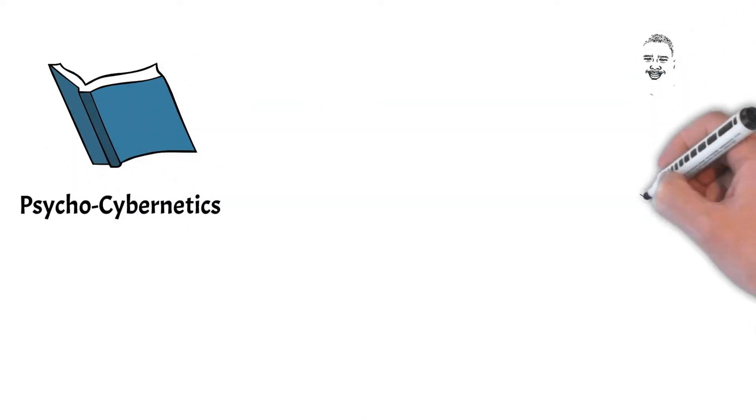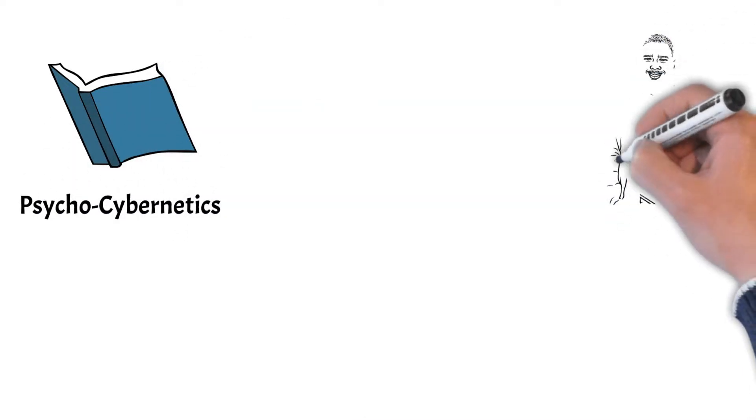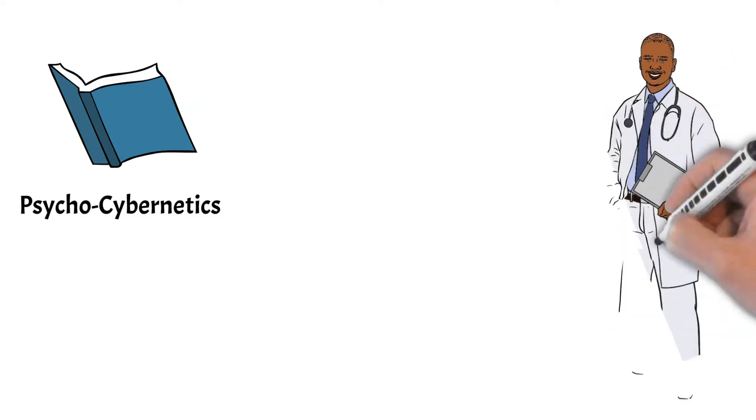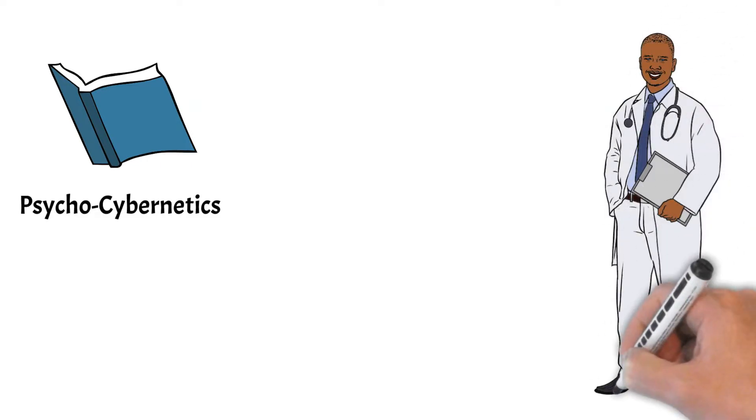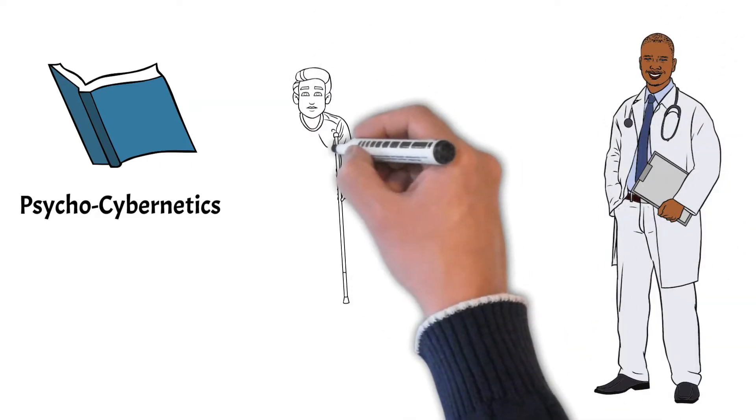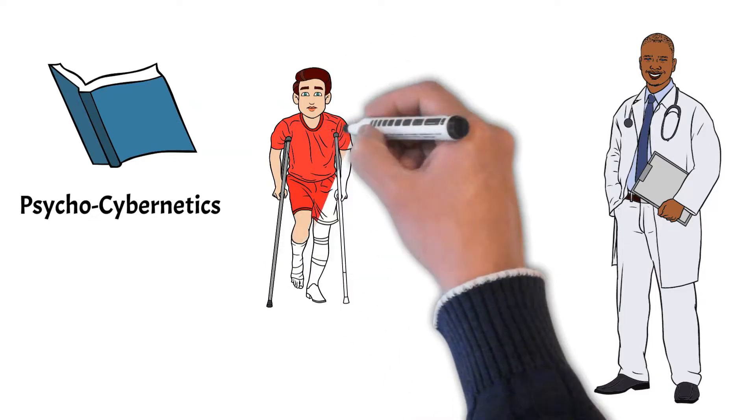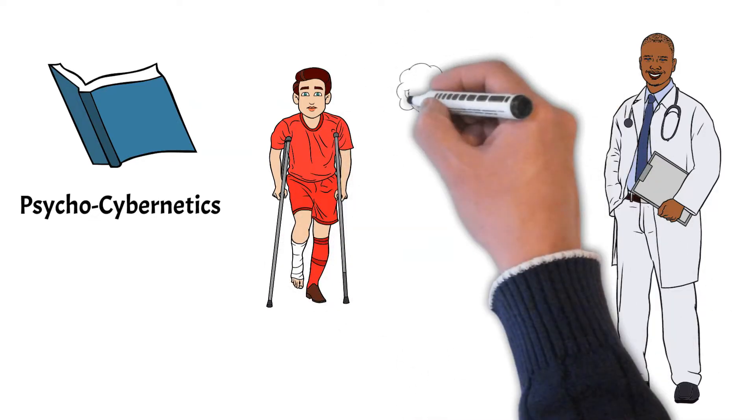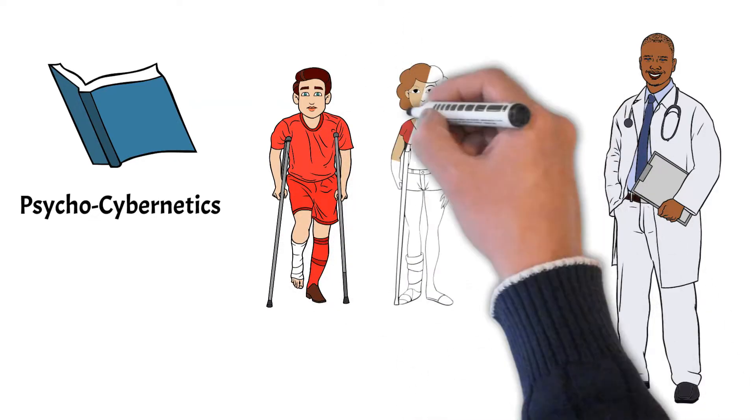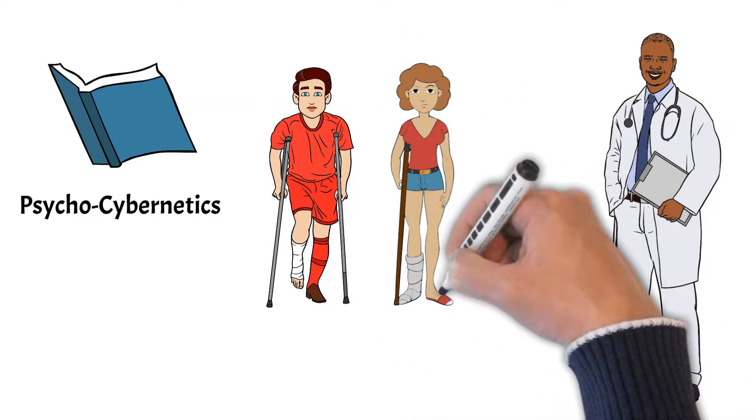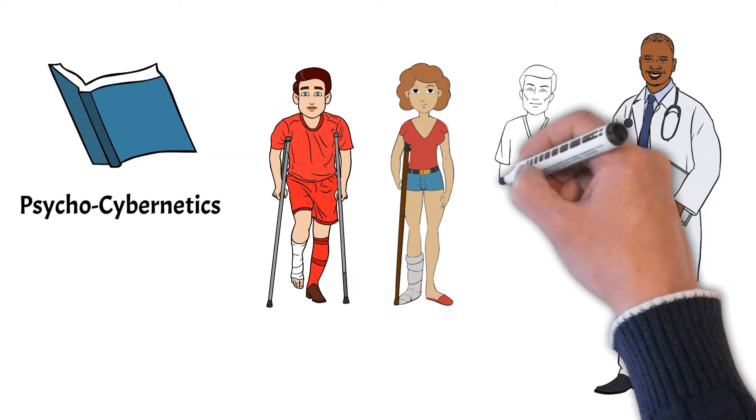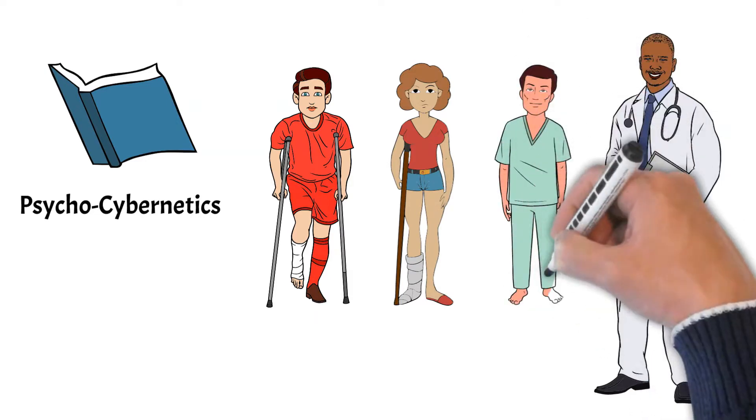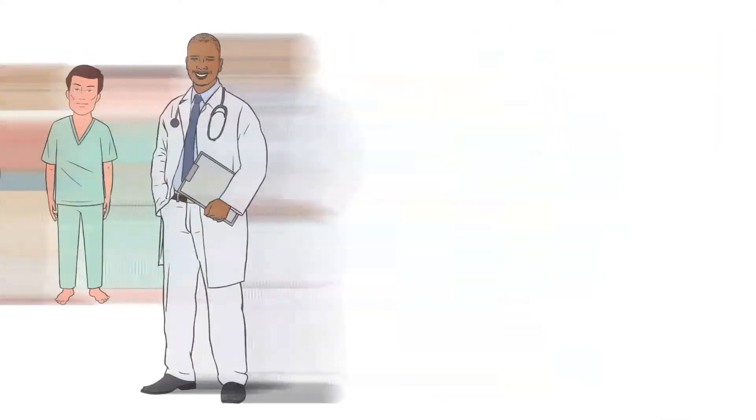Dr. Maltz was a plastic surgeon and he discovered that patients would come to him wanting to change a physical aspect of themselves. Some people had vehicle accidents.